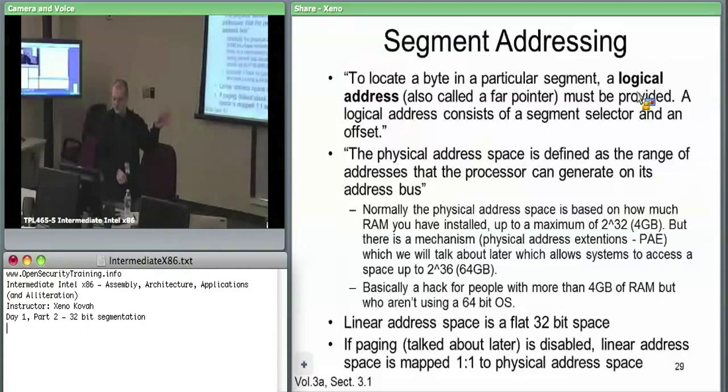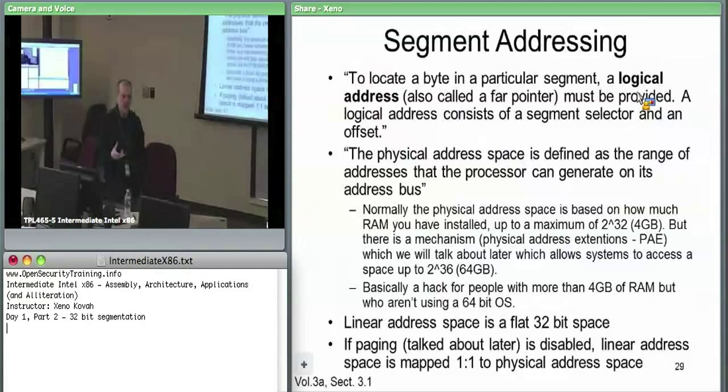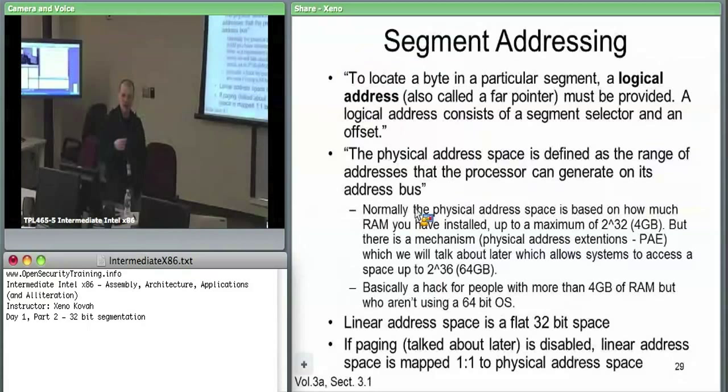The segment selector is 16 bits and the offset is 32 bits — so a logical address is a 48-bit address. All hardware is actually using these 16-bit segment selectors plus 32-bit offsets.